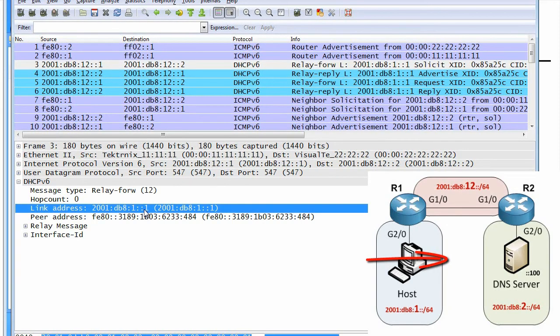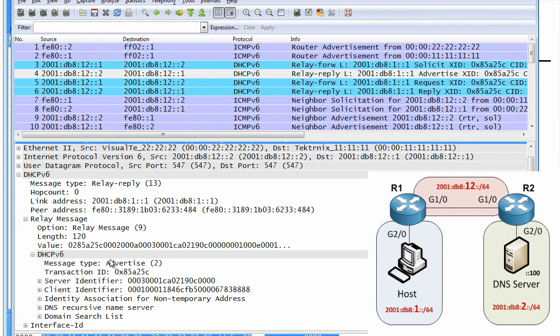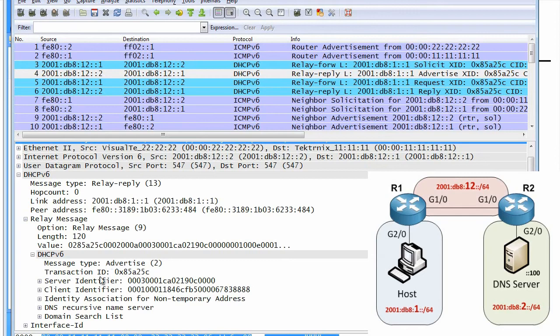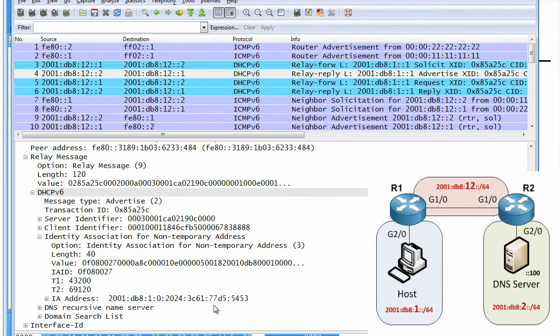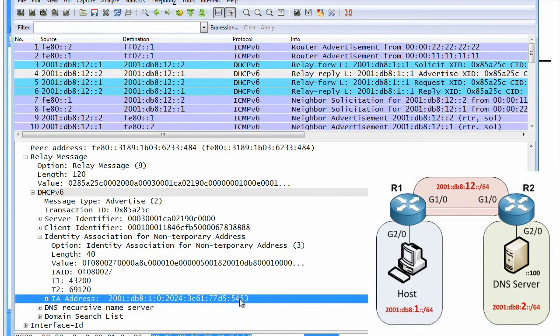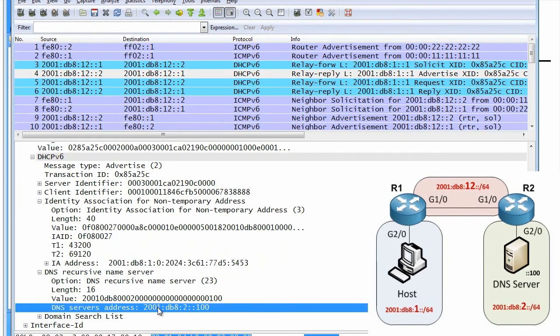So here's our offer that's coming back. It's called an advertise message in IPv6. If we go down to the DHCP portion, it's specifying that we are offering, as far as the IP address goes, we're offering the address of 5453 ending with that. And we're also offering a DNS server with this address as well for name resolution.